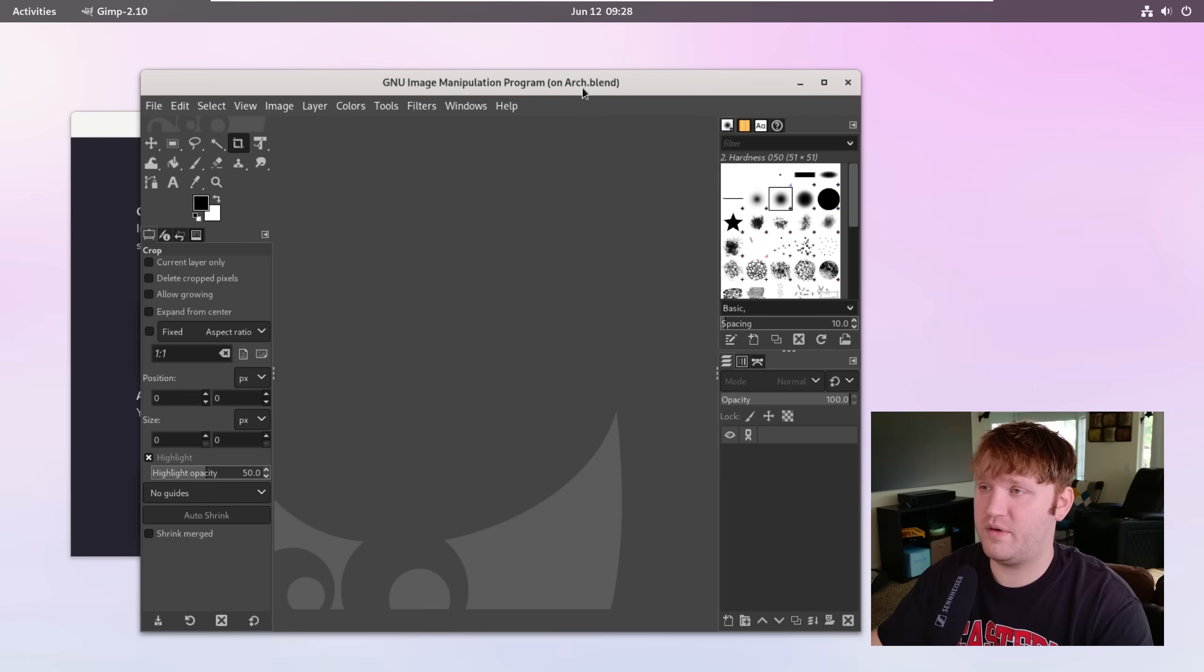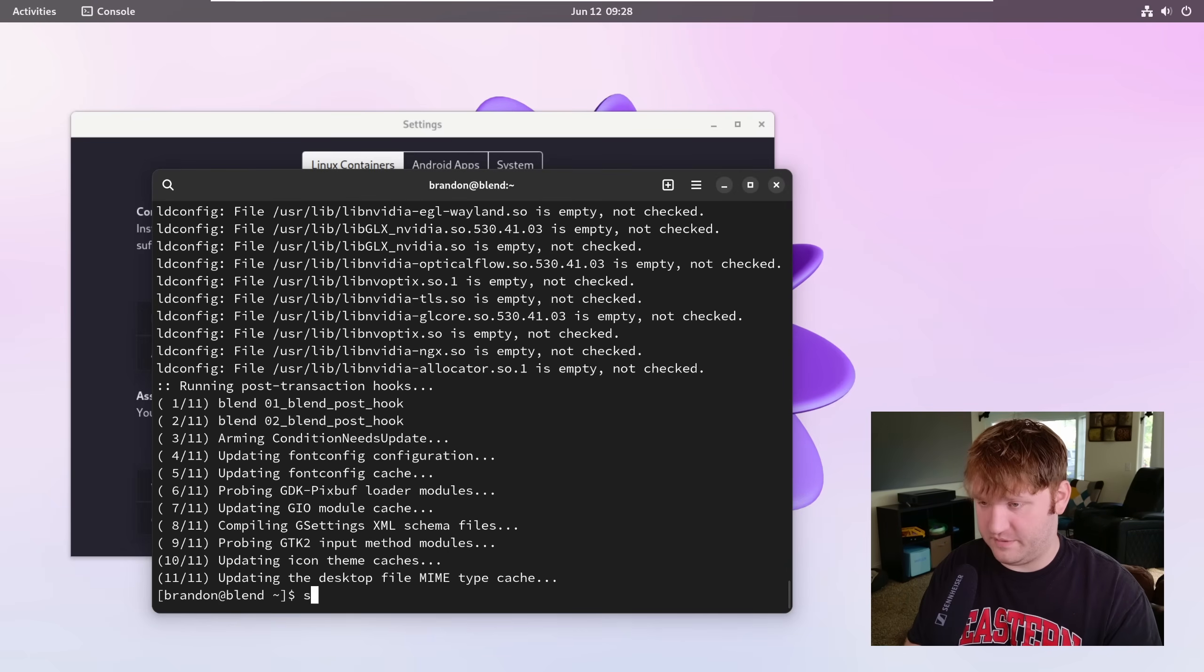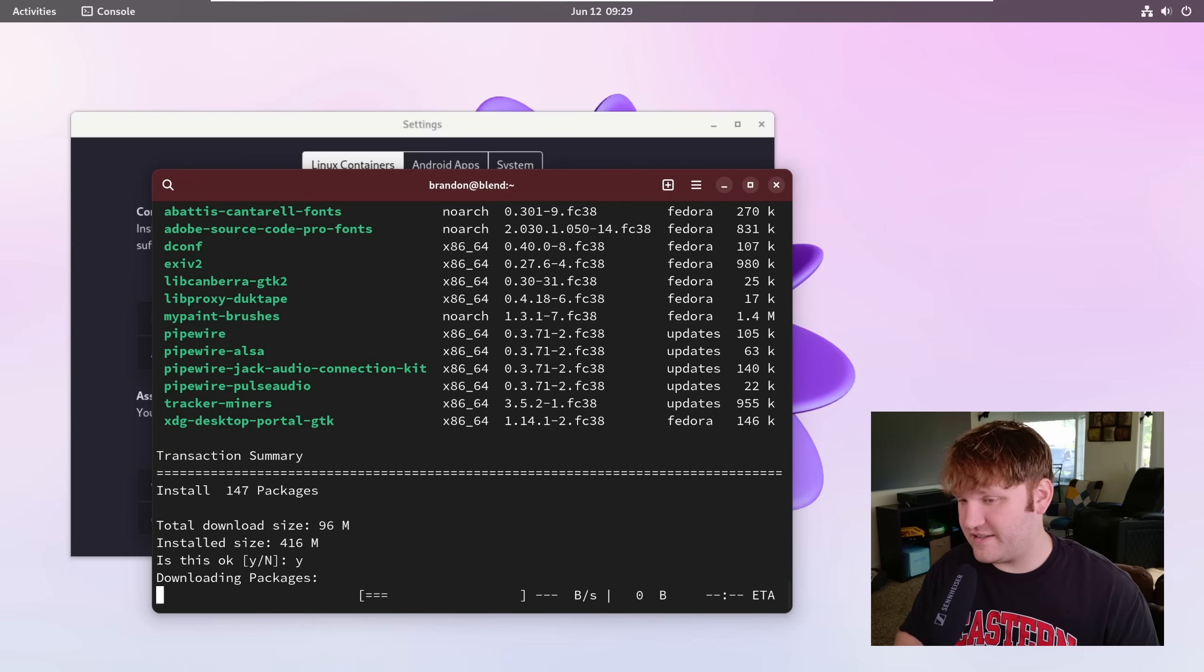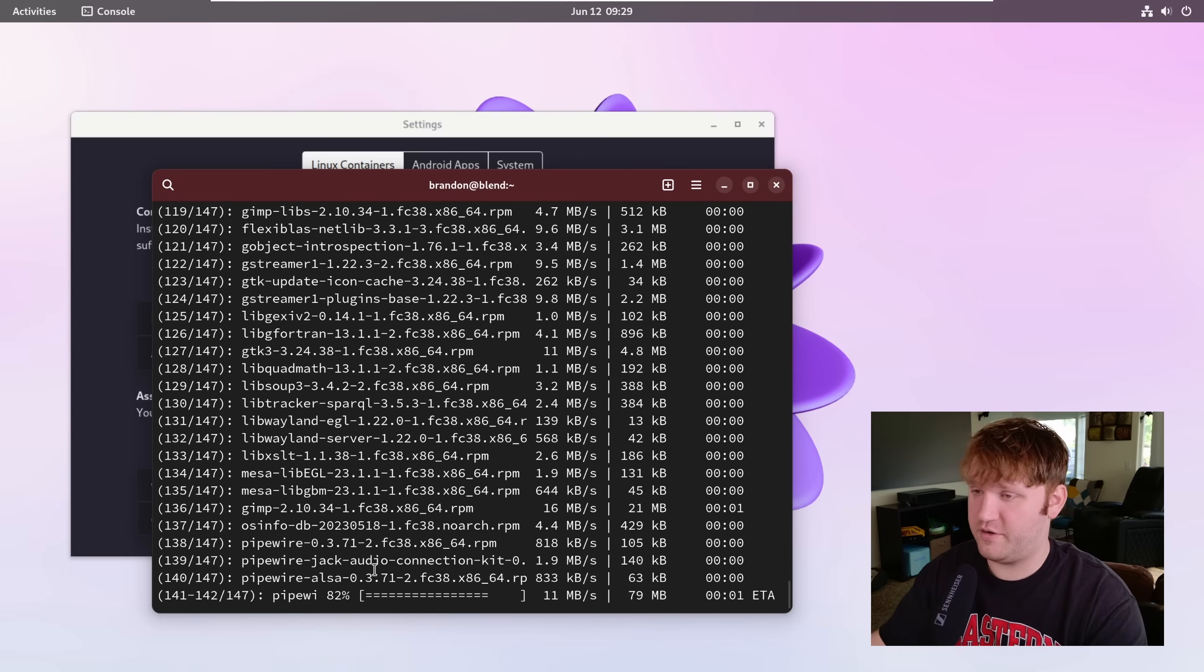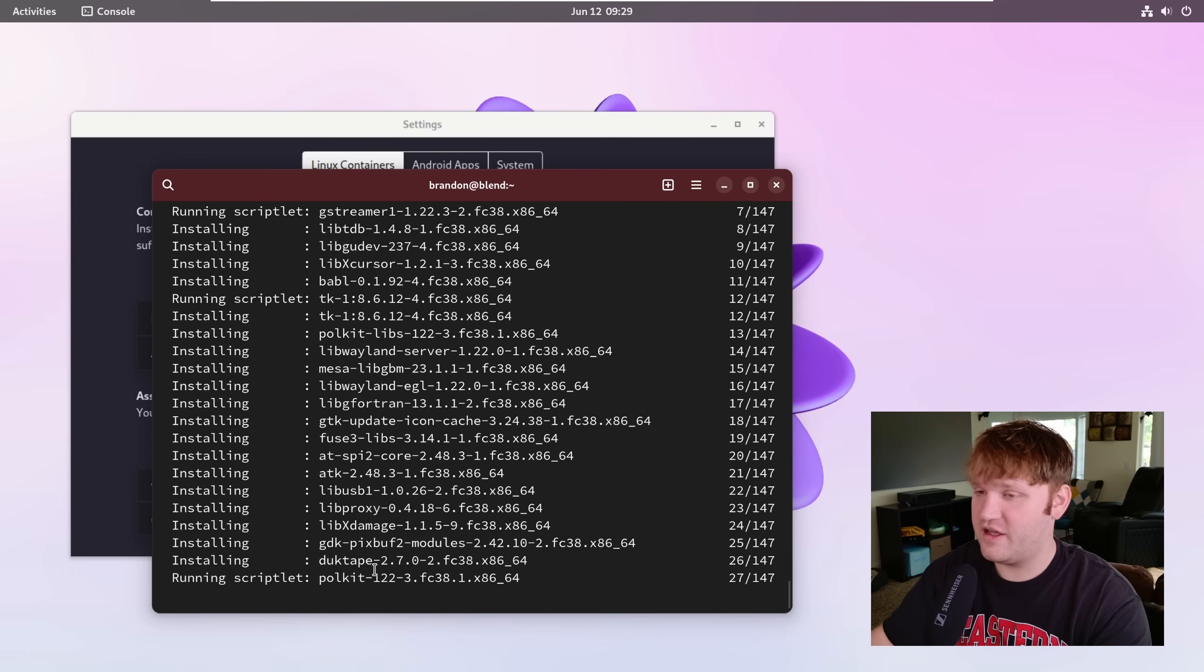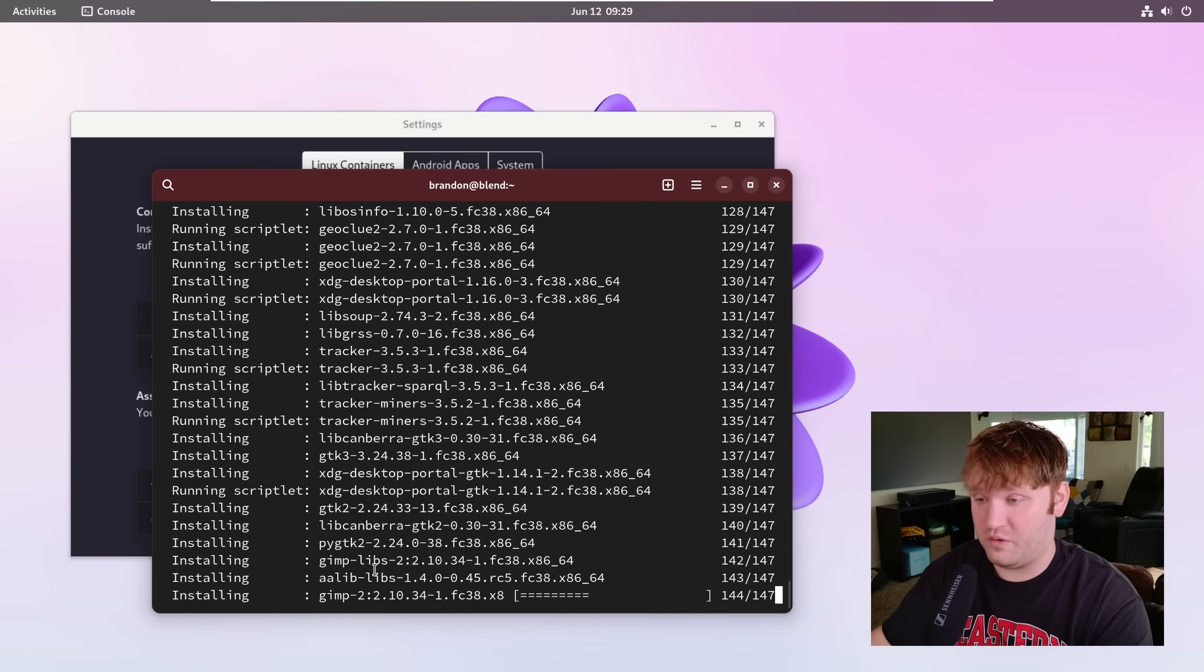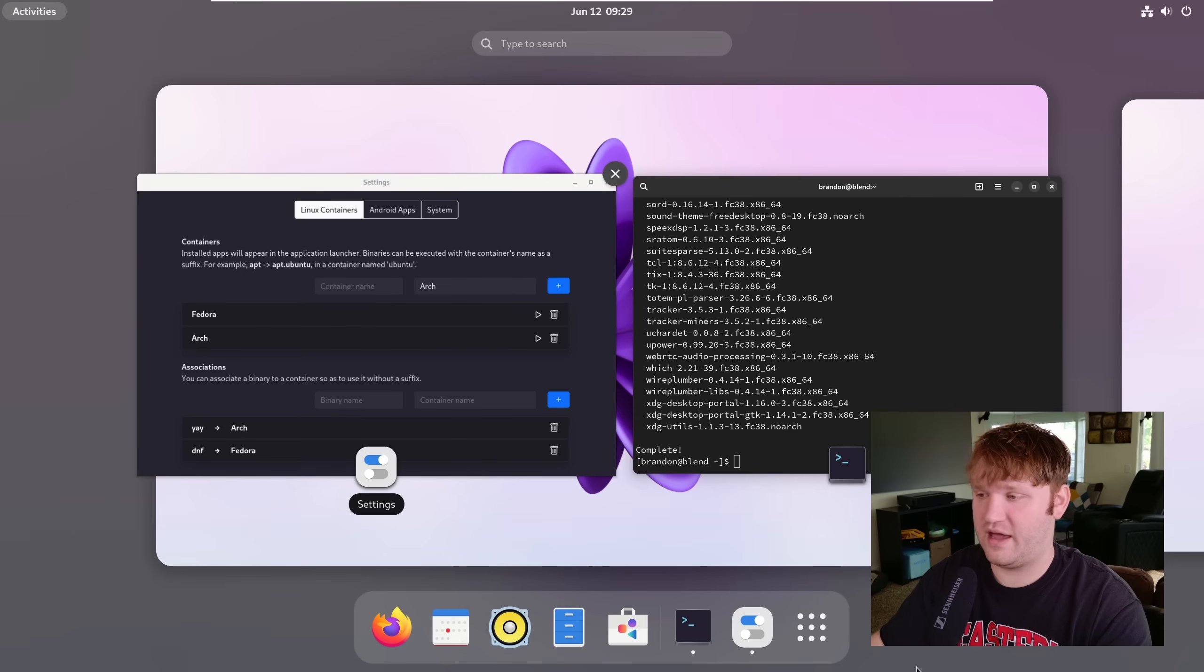You can see the GNU Image Manipulation Program running on the arch container. If I open that up, it would open up like any standard application just installed on your base system. And you can see the GNU Image Manipulation Program on arch.blend. And then I could do the same thing with the dnf. For example, so if I did sudo dnf install and we want to grab GIMP, you can see everything it's going to install in this specific container and there it goes.